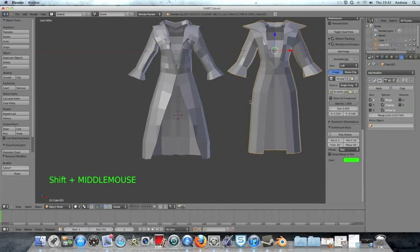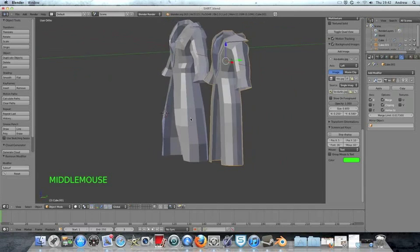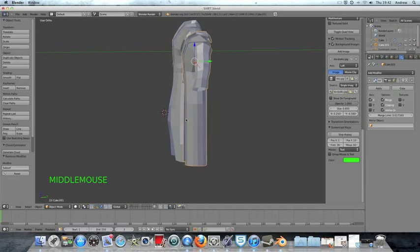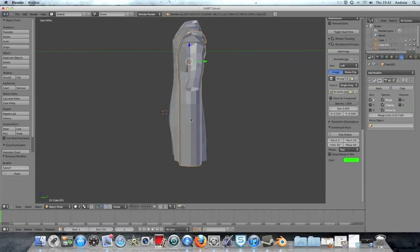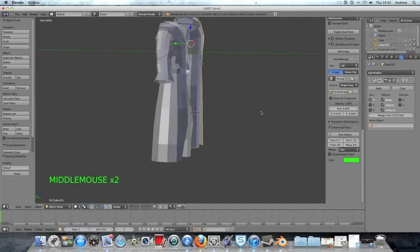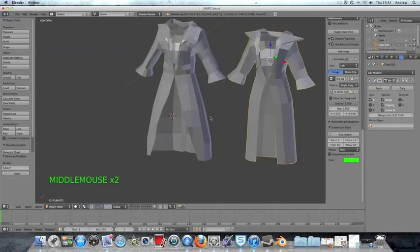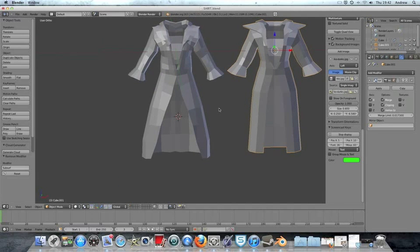I didn't quite make it as rounded as it was on the original, and you can see that I did do a little bit on the Y axis but not very much — just to make it a little bit more realistic.